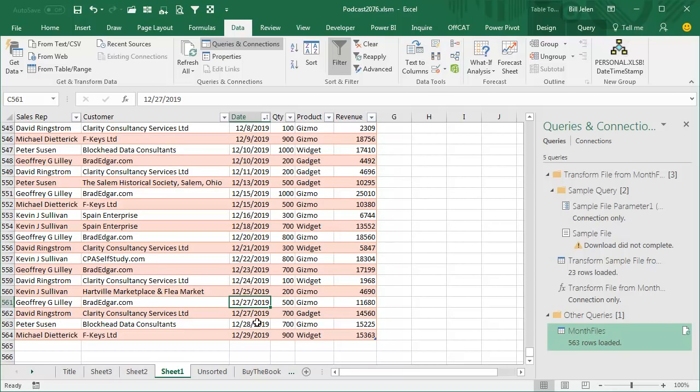Power Query is an amazing new tool, free for Excel 2010, free for Excel 2013. It was beautiful when they could combine CSV files, but now that they can combine Excel files as well, just phenomenal.